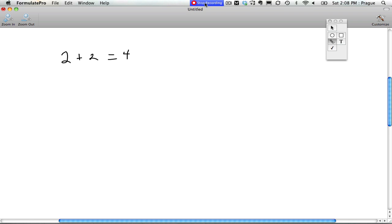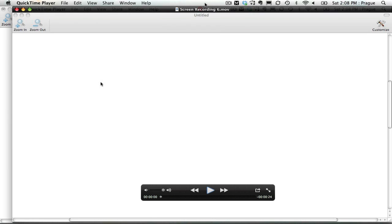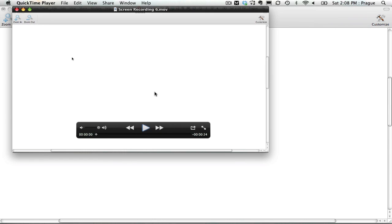When I hit Stop Recording, QuickTime opens up the screen capture or movie file, which I can resize and play.